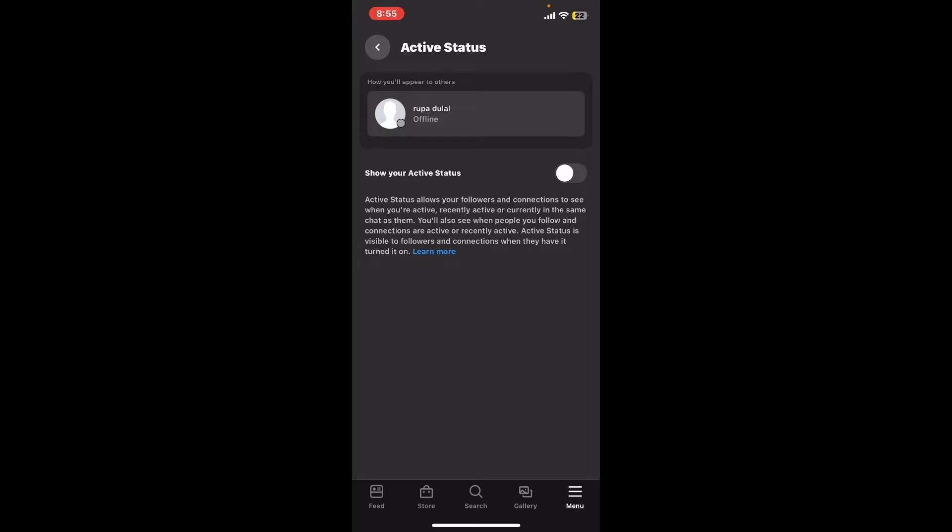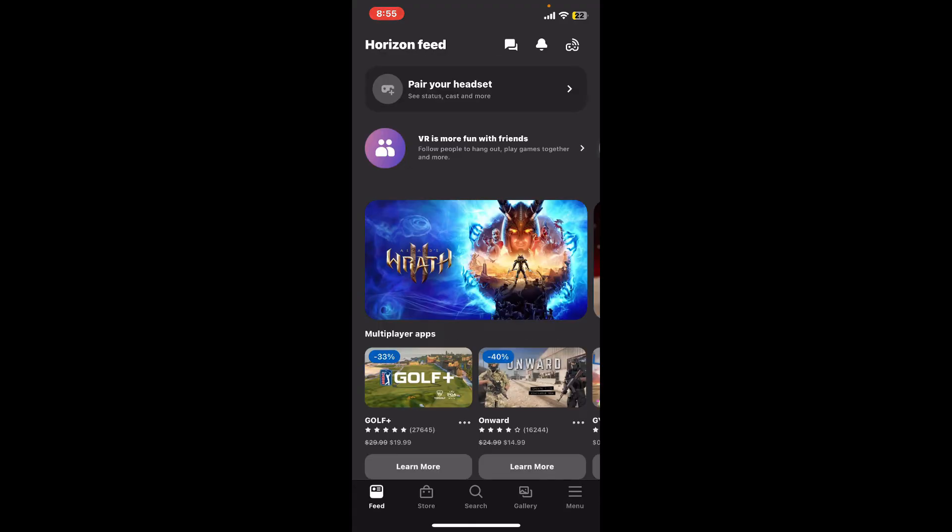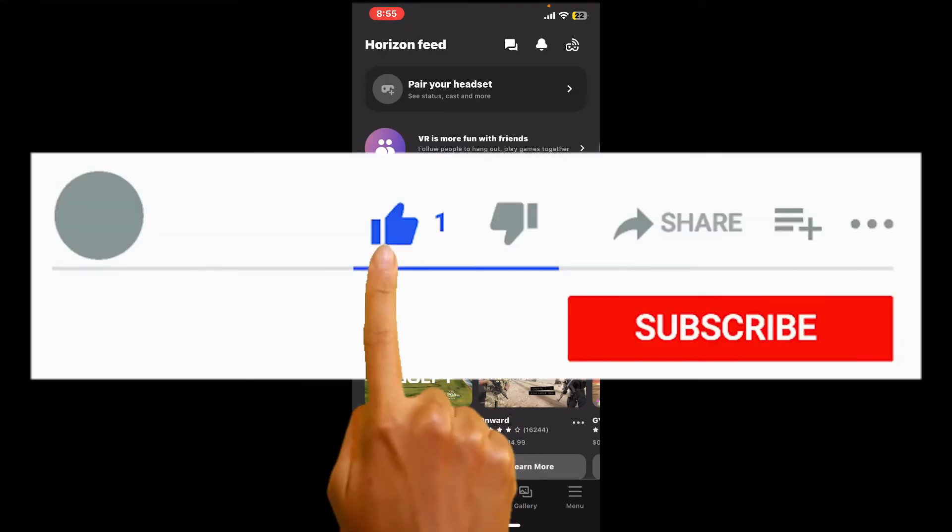So that's how you can easily appear offline or turn offline on Oculus. If you found the video to be helpful, go ahead and give us a thumbs up.